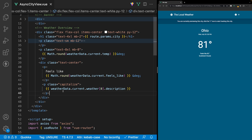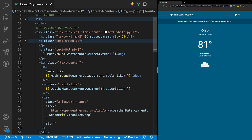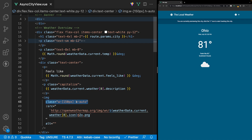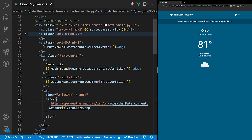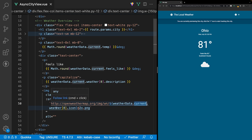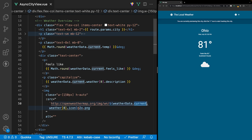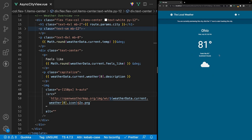Lastly we'll add an image for the current condition using an image tag. We apply a fixed width of 150 pixels using an arbitrary Tailwind value and set the height to auto. For the source we use a bound value targeting the OpenWeather icon URL, then reference weatherData.current.weather, take the first item in the array, and get the icon property. This gives us an icon matching the current conditions for that location.